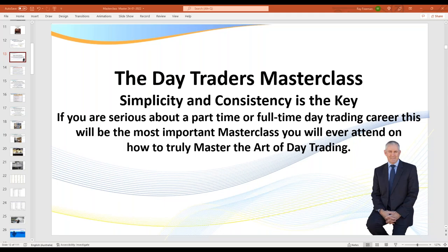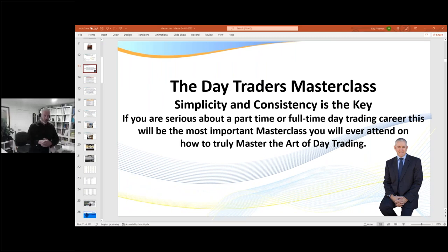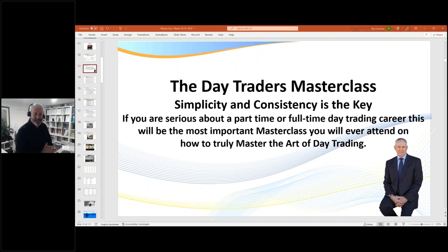Let me just turn the camera on for a moment. I won't leave it on too long, just so you can see there's a real person here. So good morning, good afternoon, good evening traders.